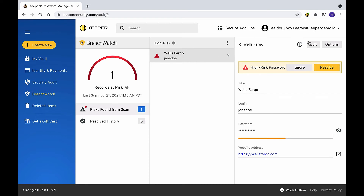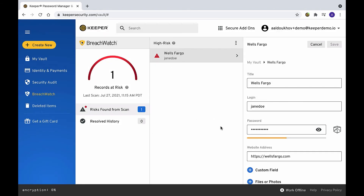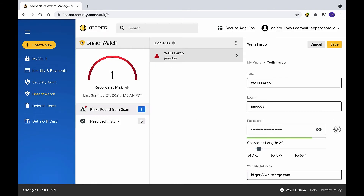Resolving the risk requires you to change the password at the affected website. Once you have done that, be sure to update the corresponding record in your Keeper vault with the same password.